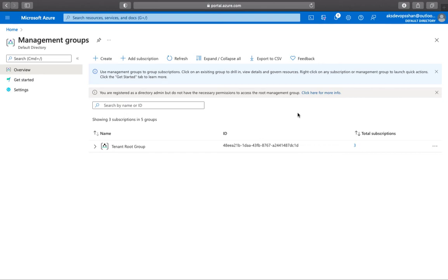Alright, welcome to the brand new section. In this session, we're going to talk about Azure Management Group as a part of Azure Governance.